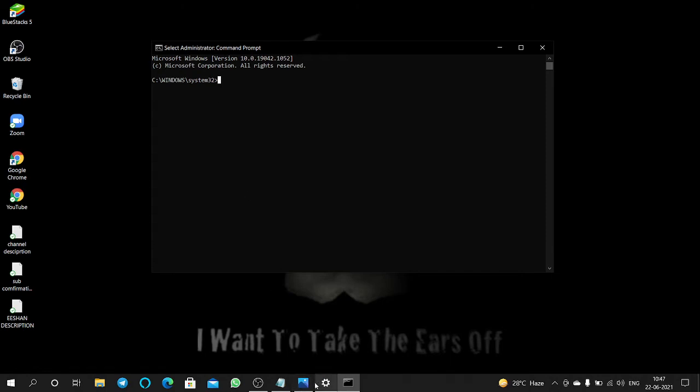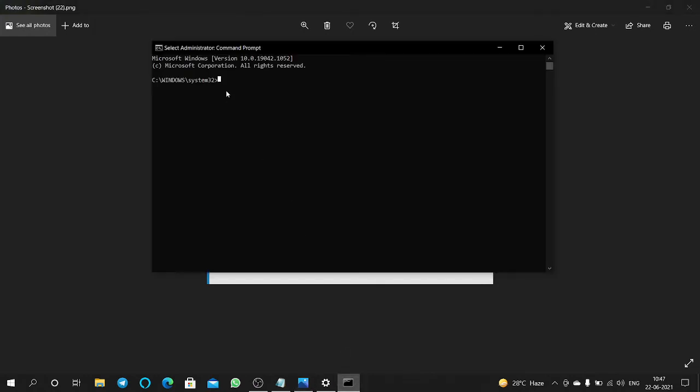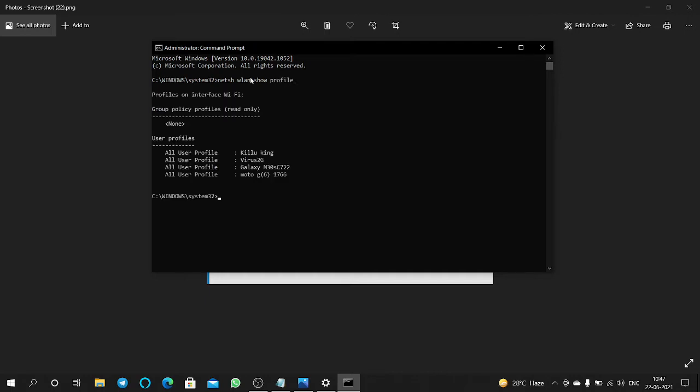We have to click it here, guys. netsh wlan show profile, click on Enter. Then this is our network we are going to check this password.